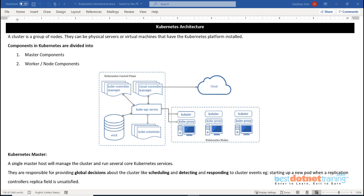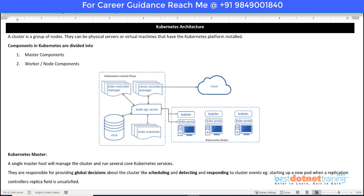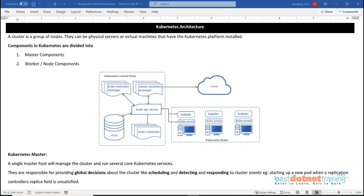Kubernetes architecture - Kubernetes is basically used for orchestration. In Kubernetes there are built-in components which do all the plumbing job required by our microservices-based application, basically our containers. That plumbing job is split between two components: one is called master components and the other is called worker components. There will be one node in which all the master components are going to run.